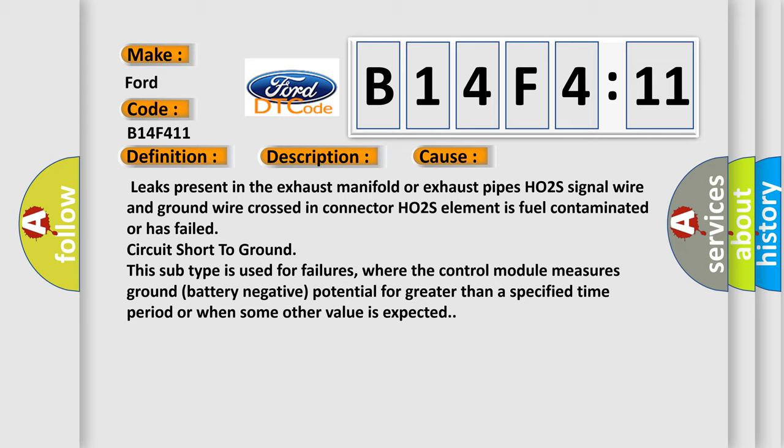This subtype is used for failures where the control module measures ground (battery negative) potential for greater than a specified time period or when some other value is expected.